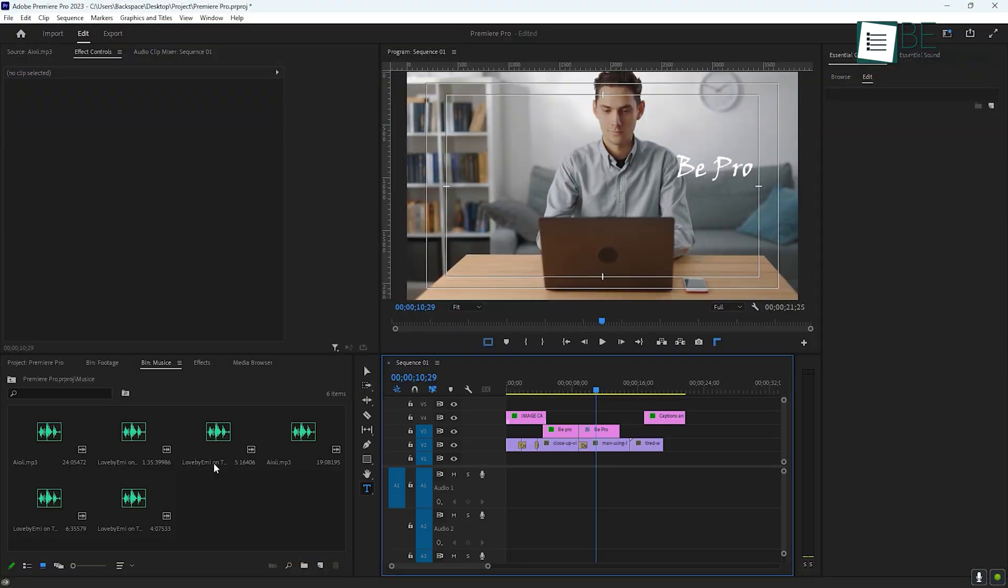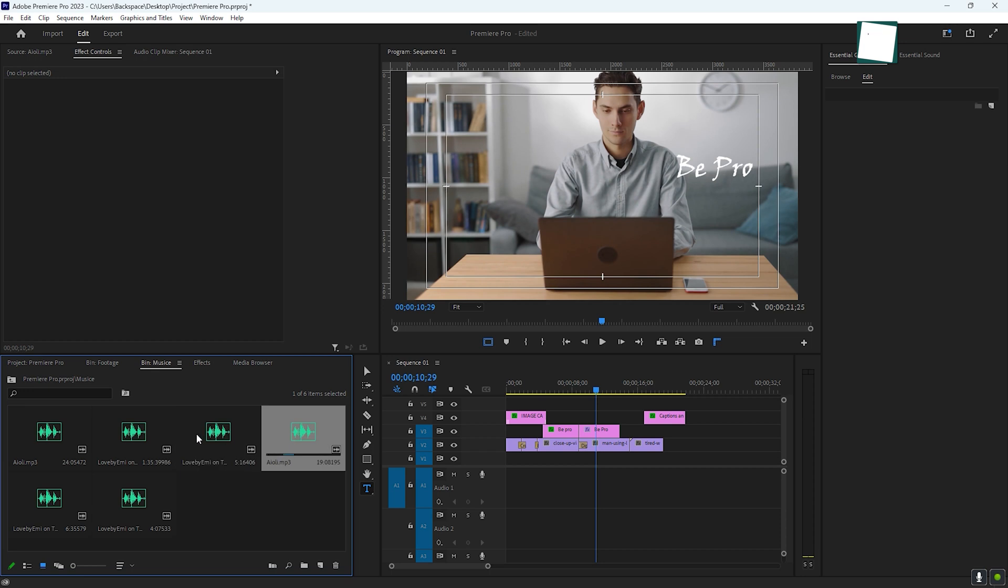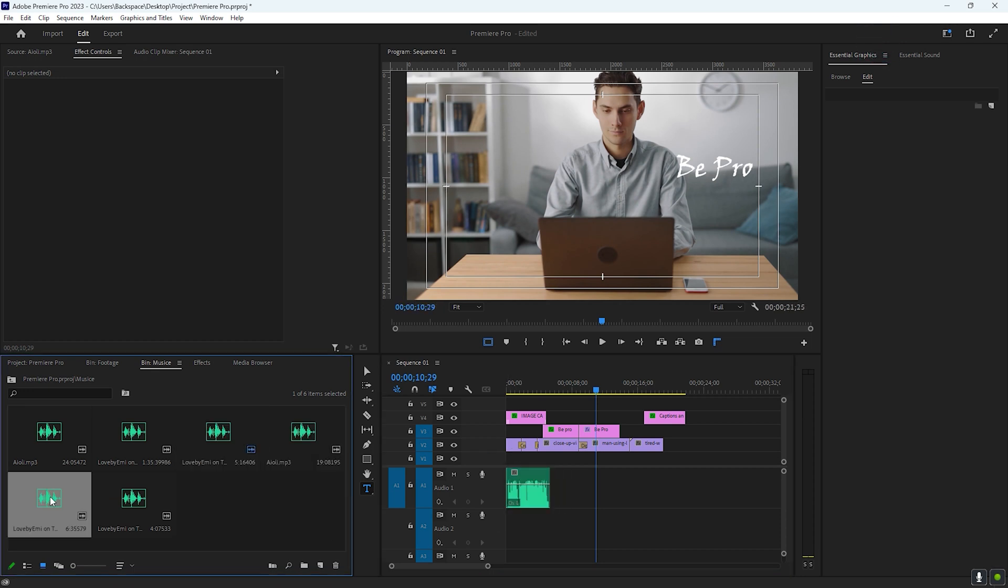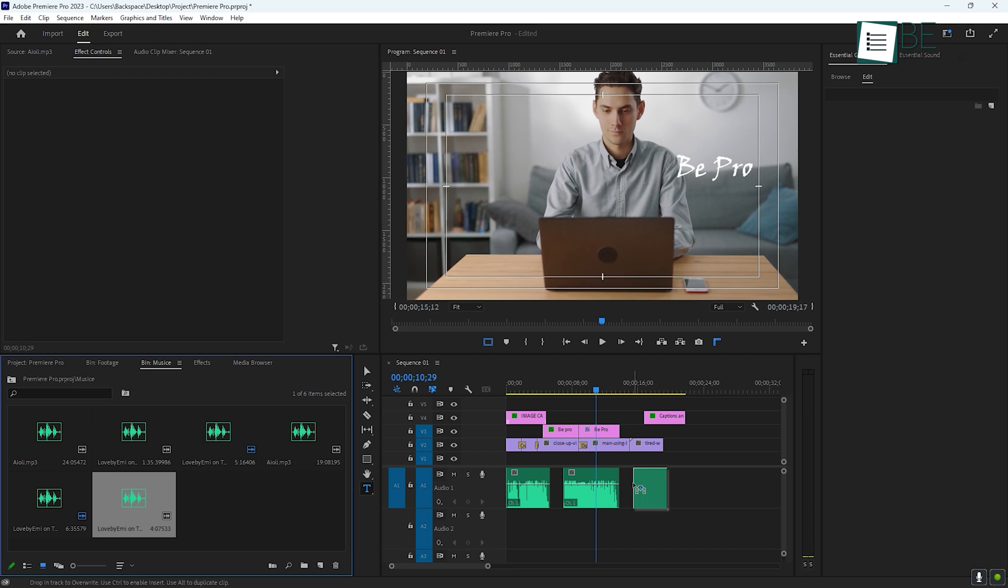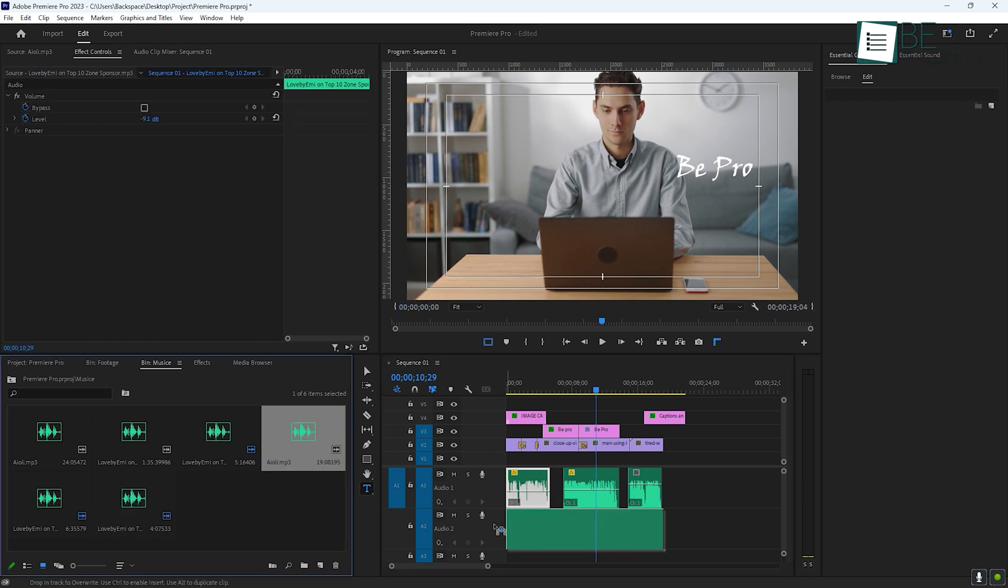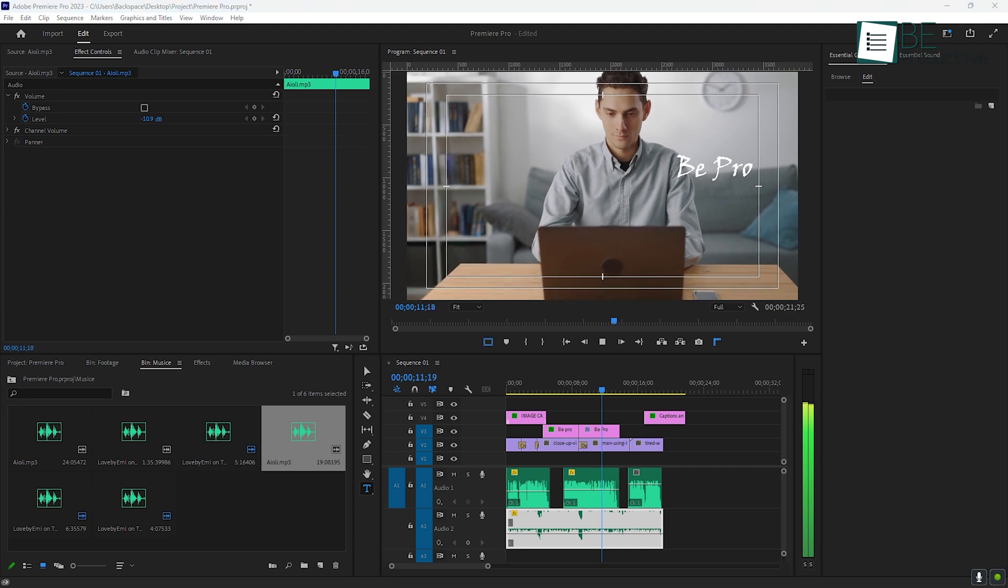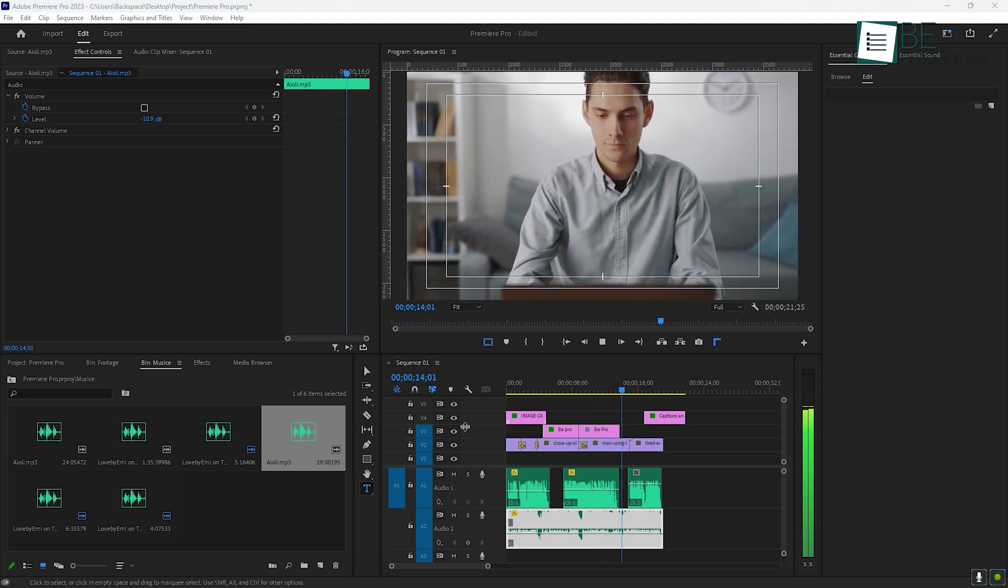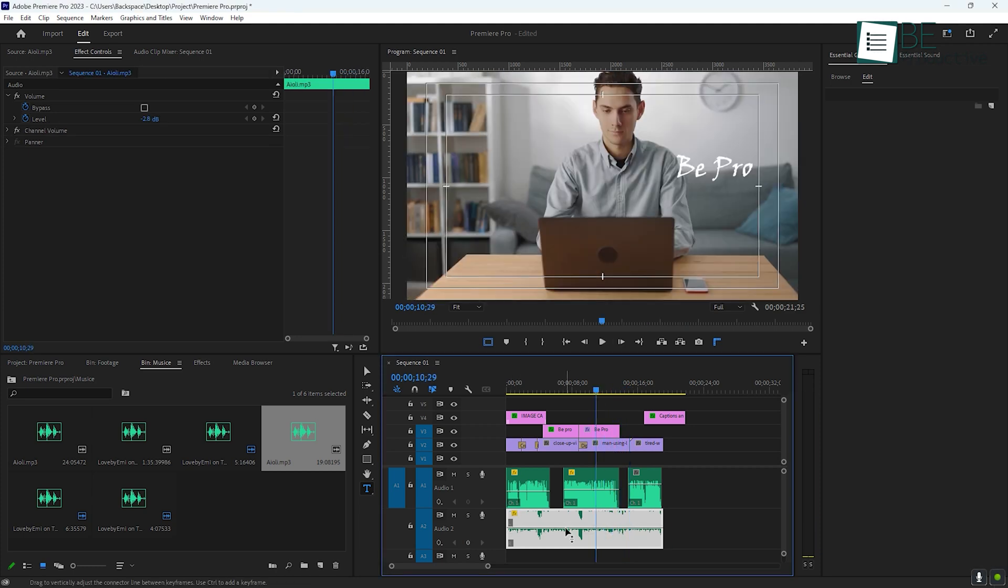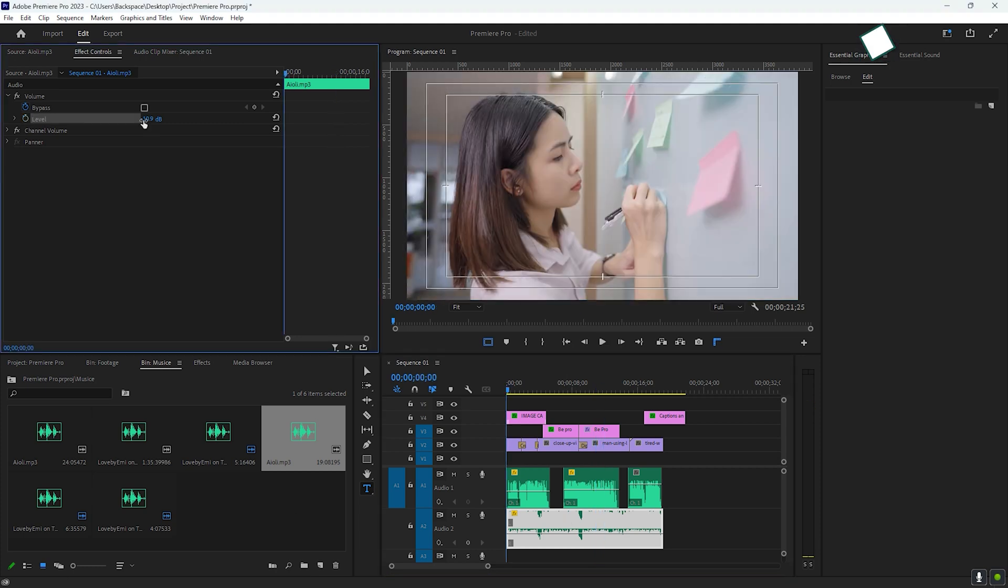Audio is just as important as video, and Premiere Pro has all the tools you need to manage your sound. First, import your audio files the same way you added your video clips. Once your audio is in the timeline, you can adjust the volume levels by using the audio meter, which shows you how loud your audio is. If your music is too loud compared to your dialogue, you can lower it by either dragging the volume line down on the timeline or using keyframes to fade it in and out.